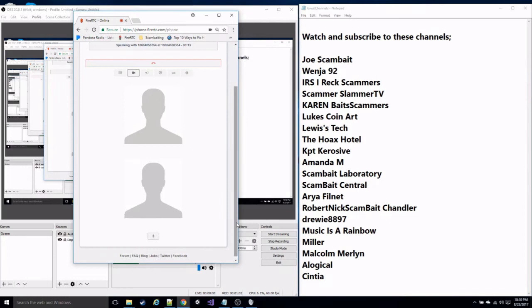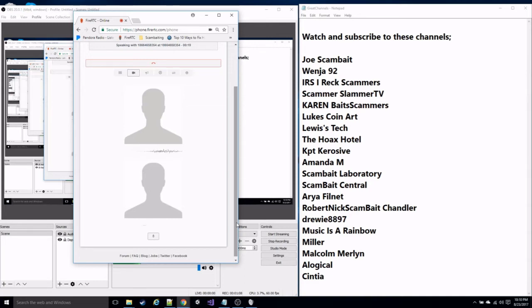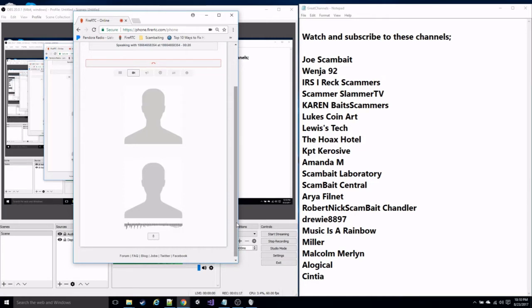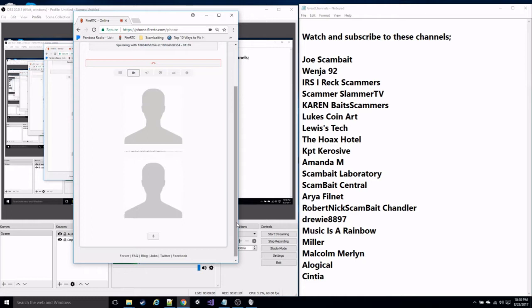Hello? Thank you for calling online technical support. My name is Patrick. How may I assist you today?